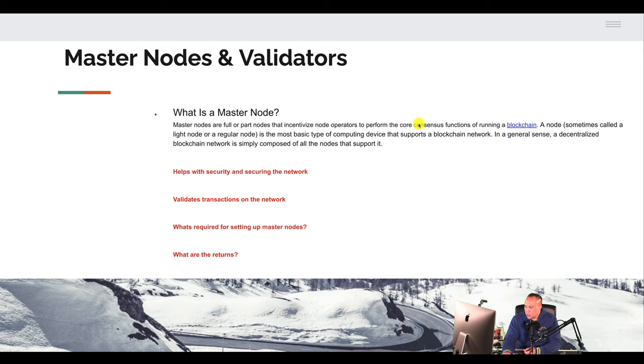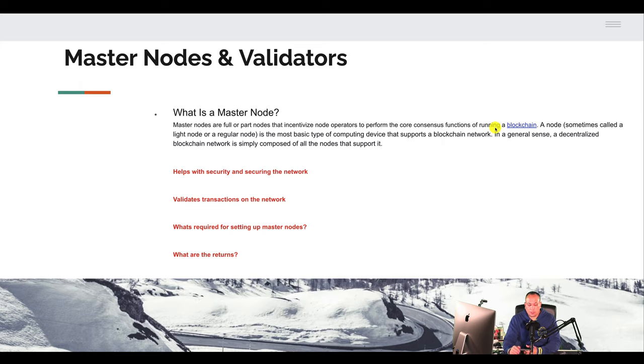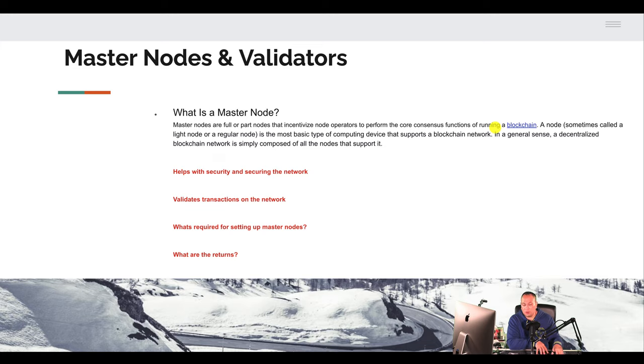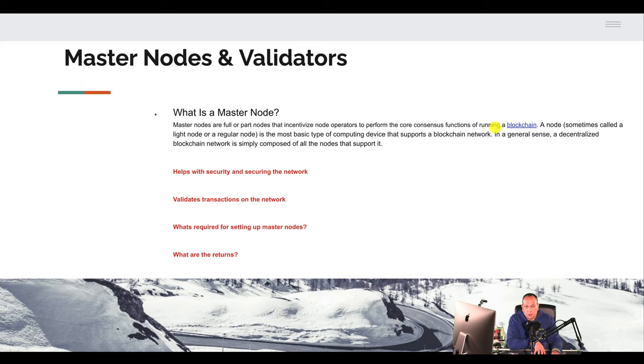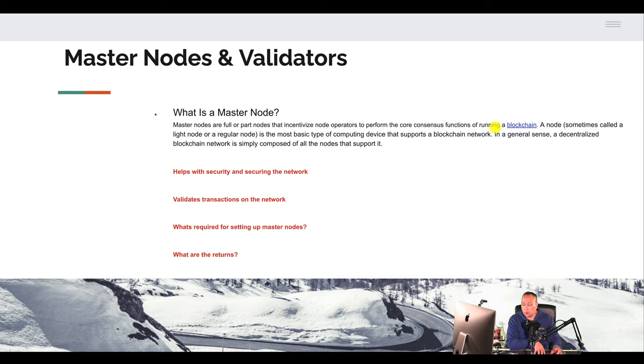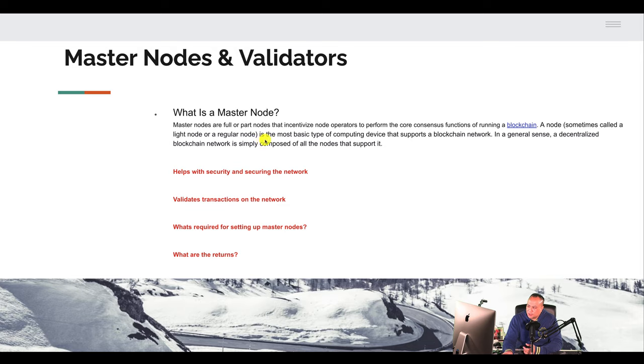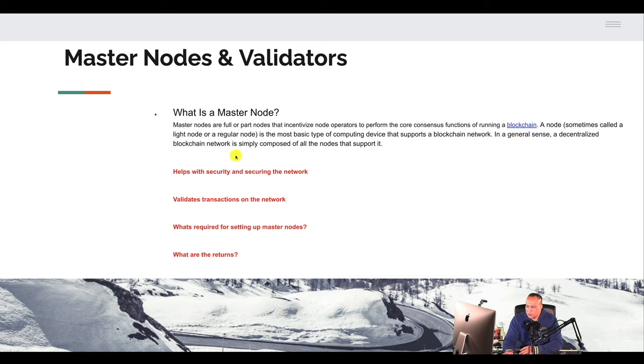So a node operates to perform the consensus functions of running a blockchain. So if you're familiar with blockchain technology, picture a bunch of mini PCs, whether they're hosted or whether they're in your basement, whether they're in your office, they're all around the world. It could be physically in your house, could be hosted on a platform like Amazon, Vultr, wherever. So a node sometimes called a light node or regular node is the most basic type of computing device that supports the blockchain network. In a general sense, a decentralized blockchain network is simply composed of all nodes that support it.